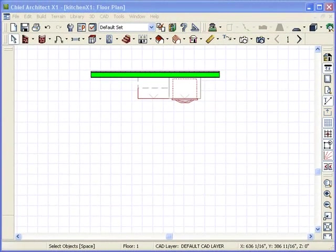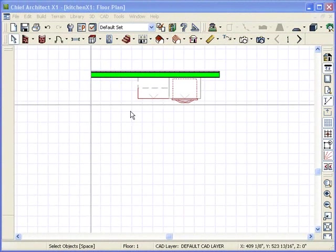Welcome back to ChiefTutor.com. In this video, we'll be discussing how to best make an island for either your kitchen cabinets or just island cabinets floating out in the middle of nowhere.